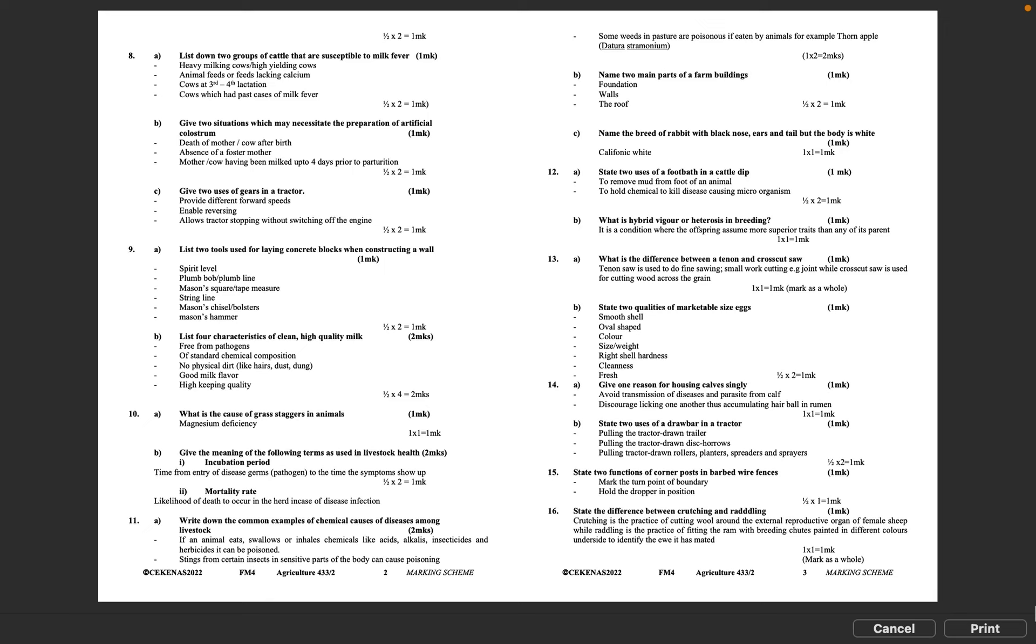Question 9B: List four characteristics of clean, high quality milk. Free from pathogens, of standard chemical composition, no physical dirt like hairs, dust, or dung, good milk flavor, high keeping quality. Half mark times 4 equals 2 marks.